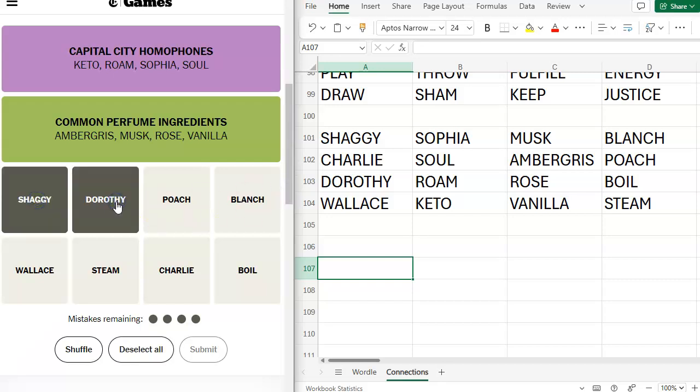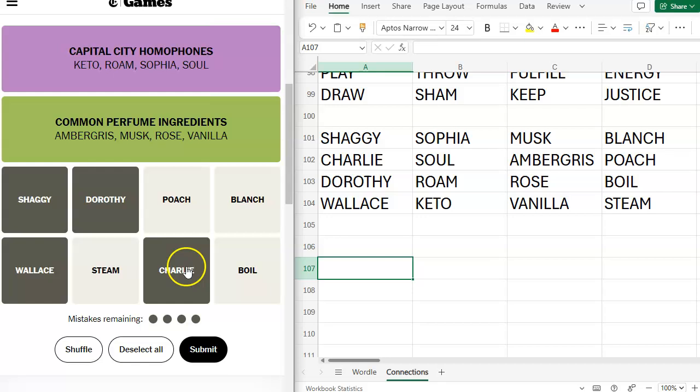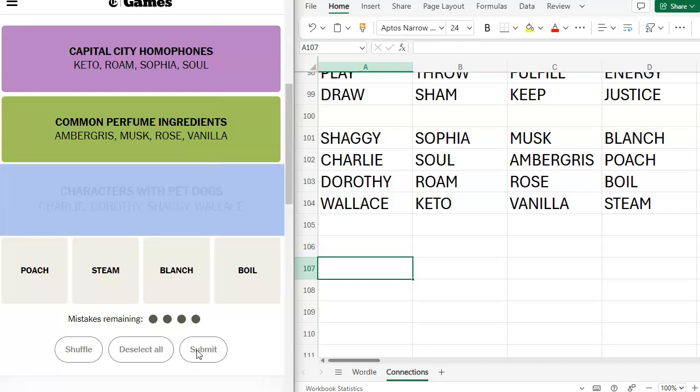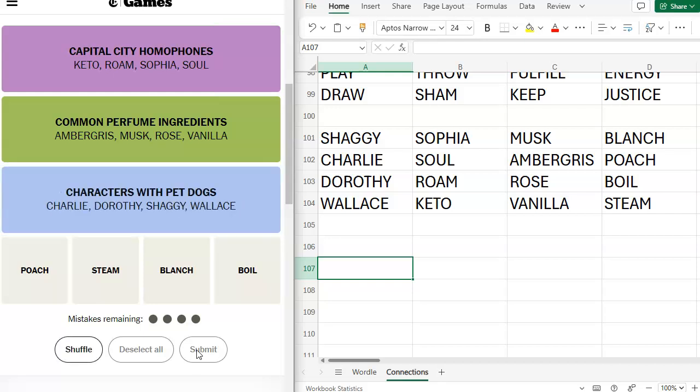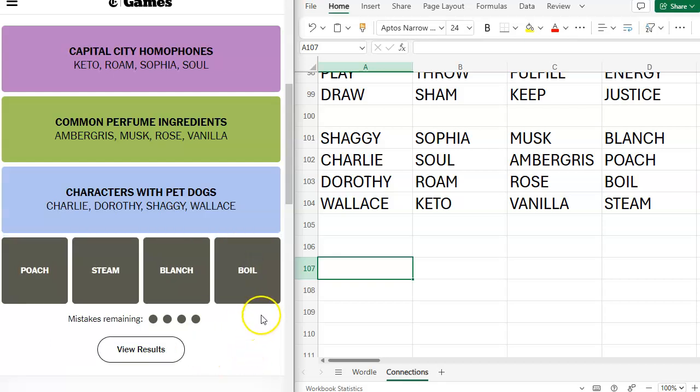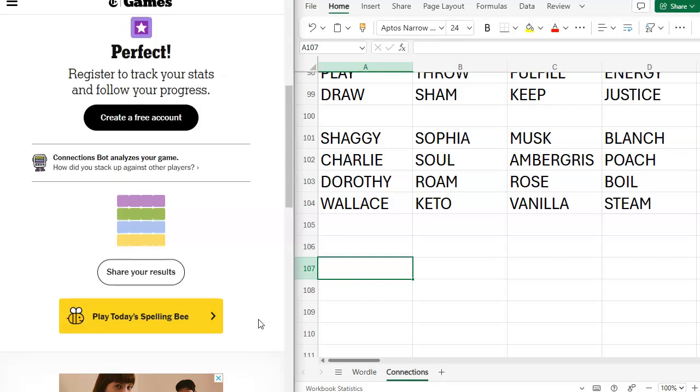Shaggy, Dorothy, Wallace, and Charlie. Cartoon characters, or fictional characters with dogs. I mean, I'm sure that there are cartoons of The Wizard of Oz, but we'll... And Wallace is a claymation. So, fictional characters with dogs. Blue? It has to be blue. Characters with pet dogs. Poach, steam, blanche, boil, yellow, ways to prepare food. Cook and heat with water. That was a journey. That was rude.